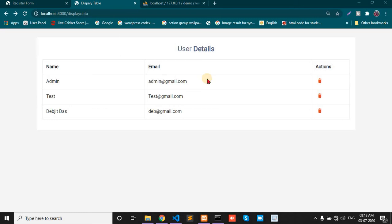Today in this video, I will show you how to delete. In the previous video, I showed you how to display data in the table.